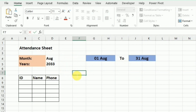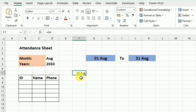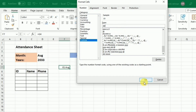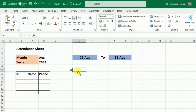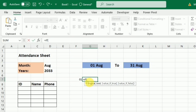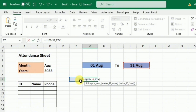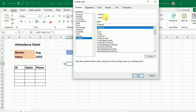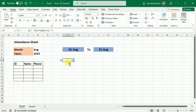I'll go to cell F7, write equals and select the start date. Since I only need the date number, I'll format it with Ctrl+1 and type 'DD'. In the next cell, I'll write an IF formula: if F7 plus one is less than or equal to the end date, add one to the start date; otherwise leave it blank. I'll format that code into date format with the same DD formatting.